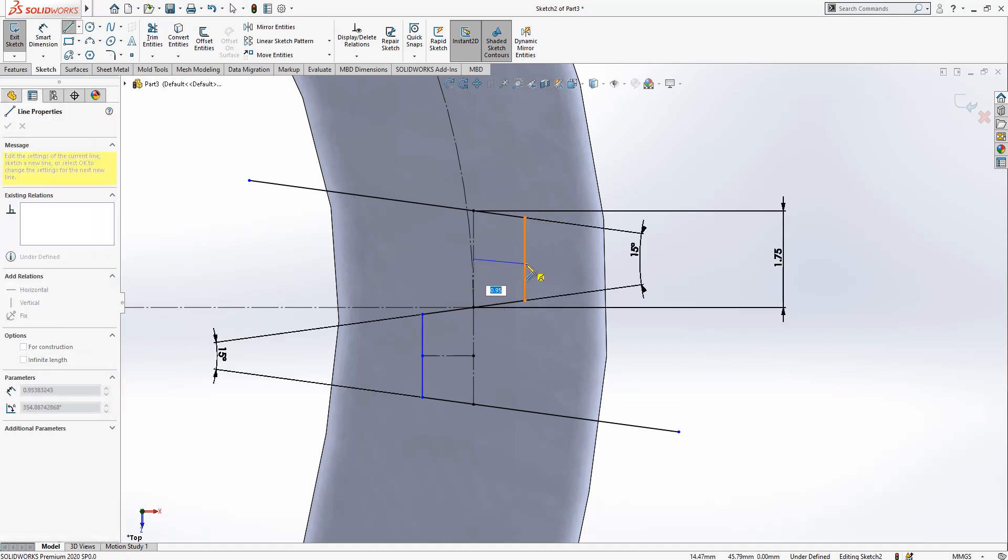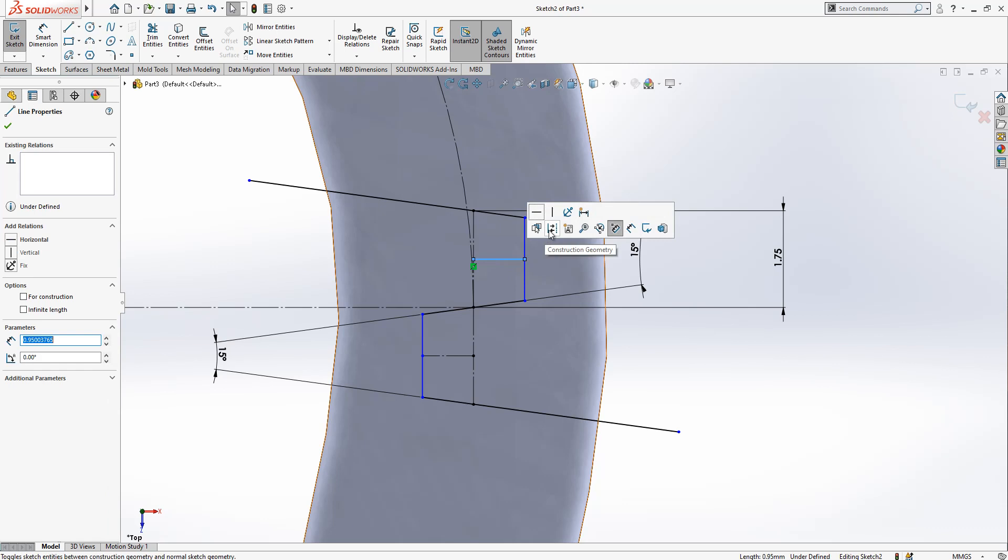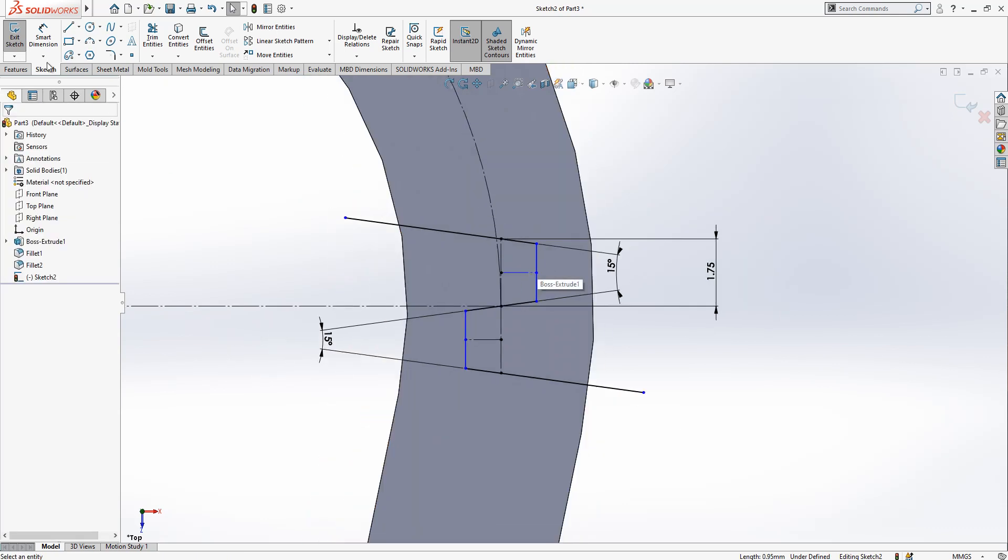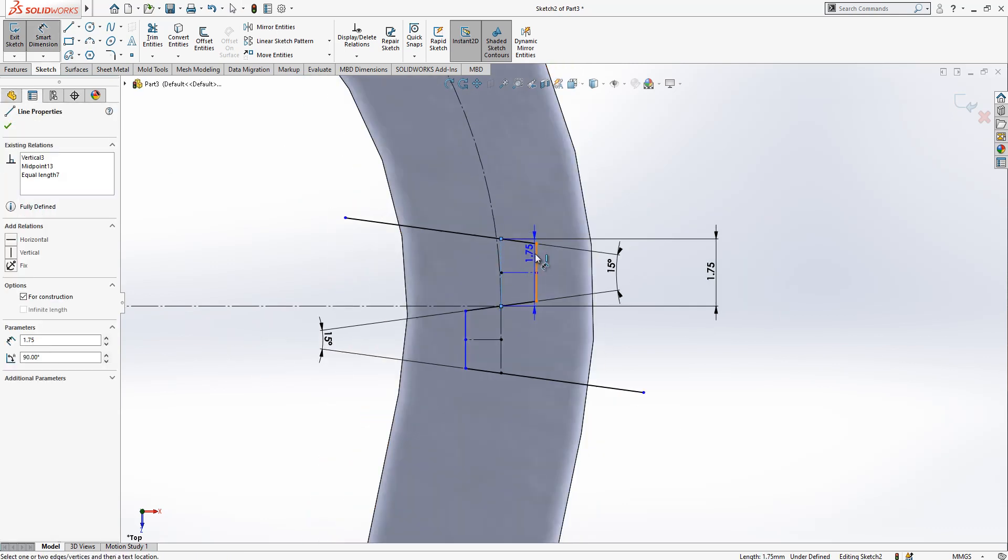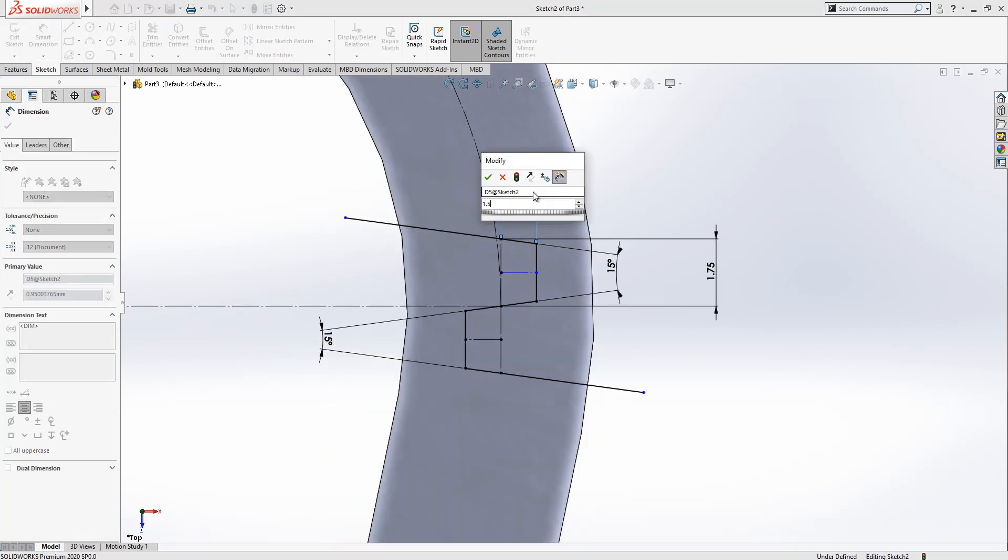Same for here, same for here. Already this is done because we created early relationship. This is 1.5.